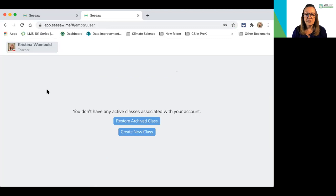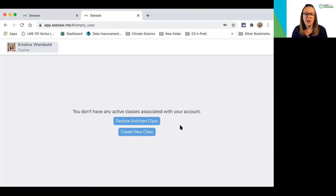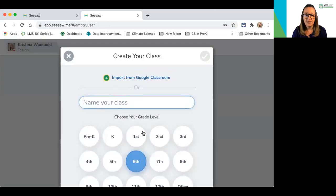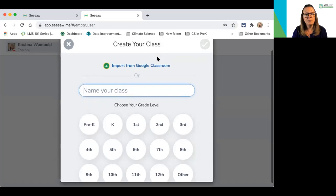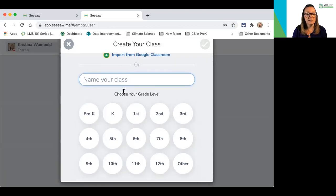On my screen it says I can restore archived classes — that's because I've created classes in the past. If you have not created classes before, you may not see this button; you will see Create New Class. When I create my new class, I have an option of importing a class from Google Classroom, or I can just start building my class.